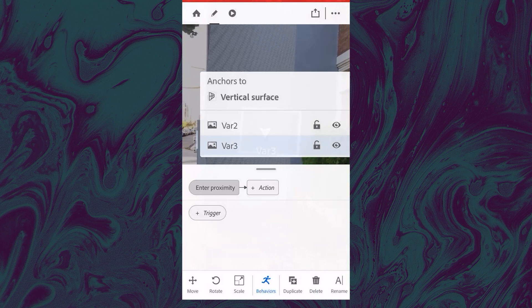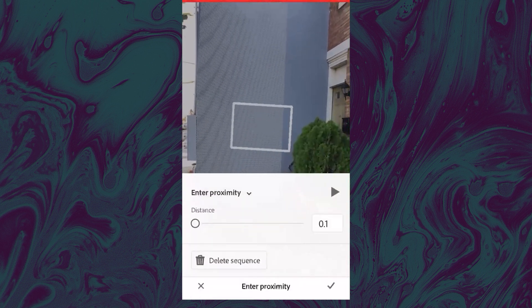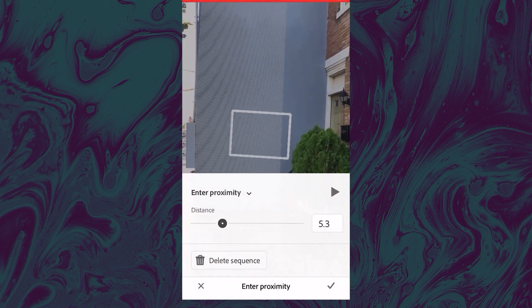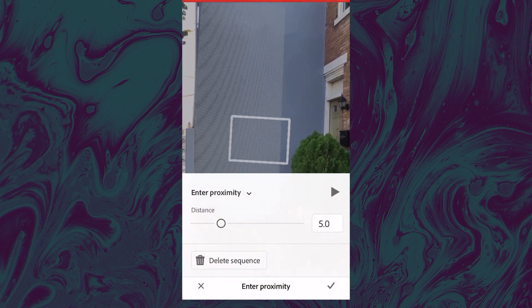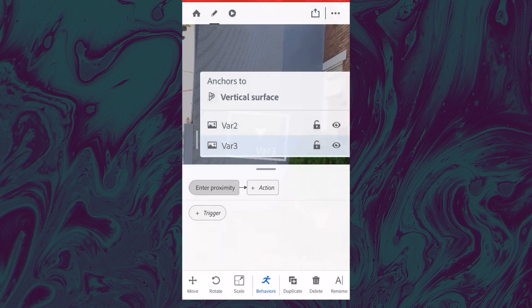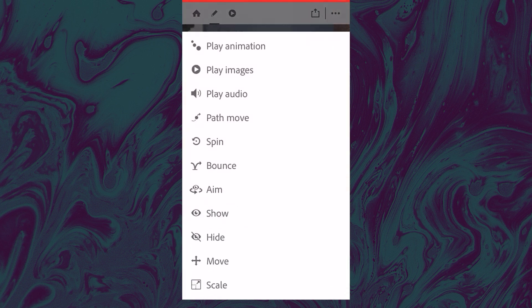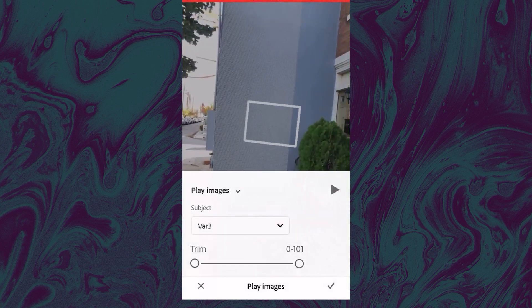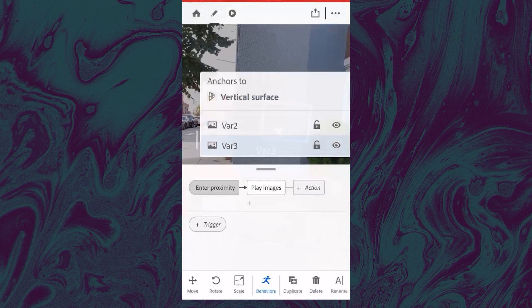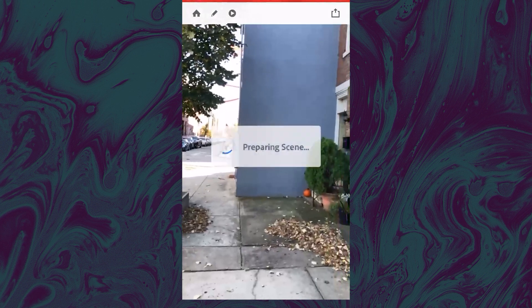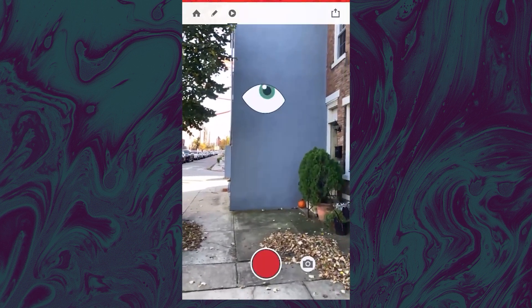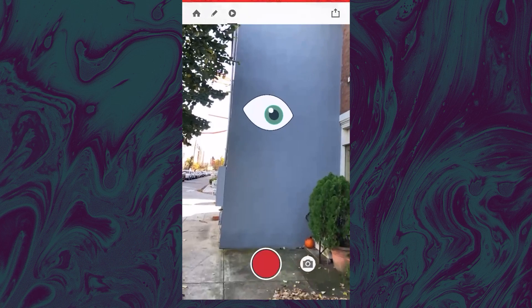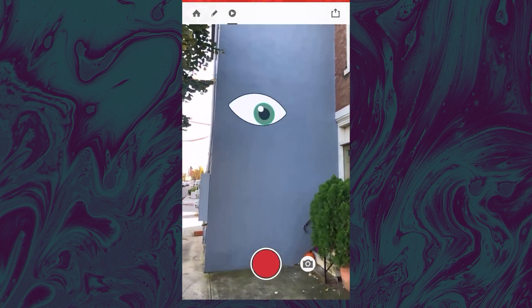So I'll just put this one in another position and add another trigger, proximity, change the distance. Maybe it's slightly different so that I can have a nice stagger when I walk up to these things and say, okay.